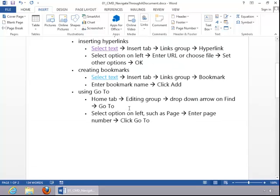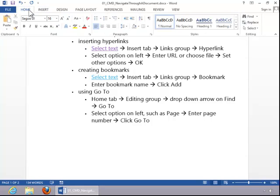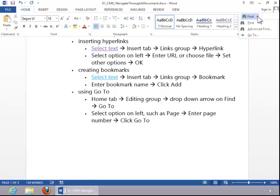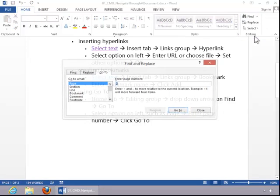To use Go To, return to the Home tab. Click the drop down arrow on the Find button and click Go To.